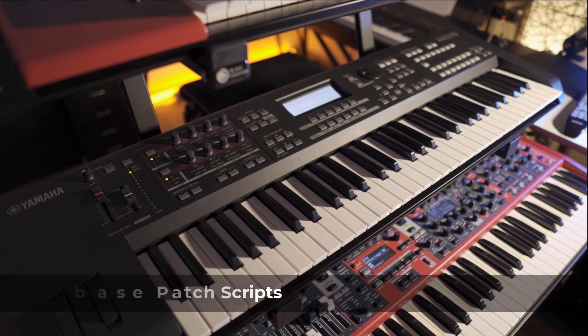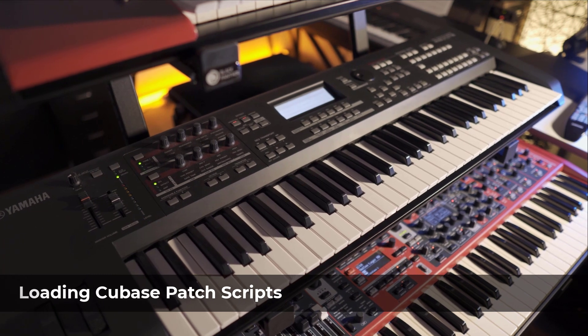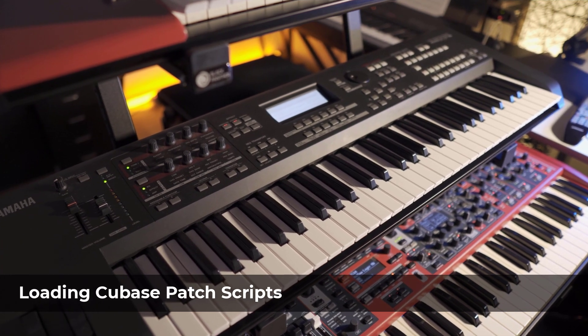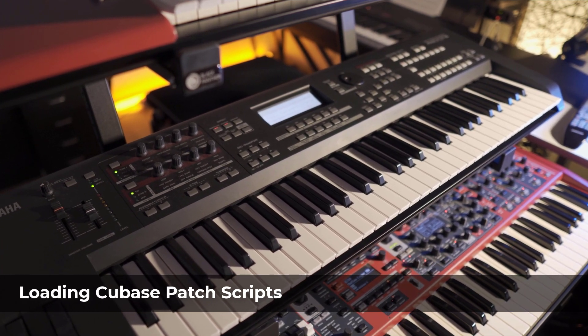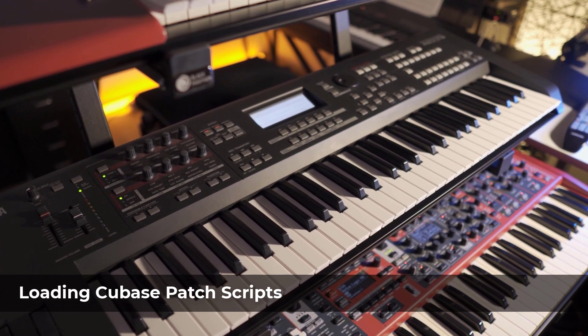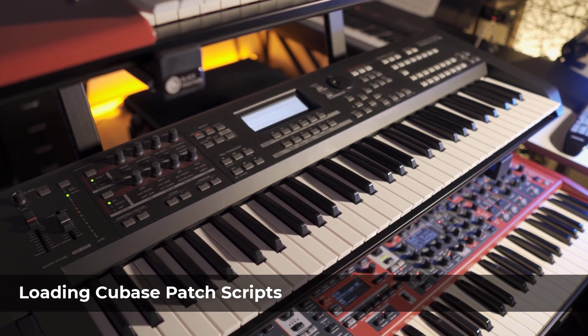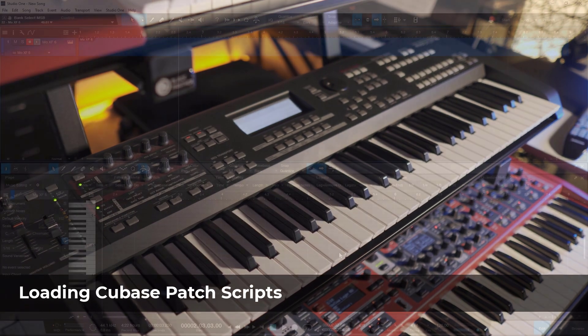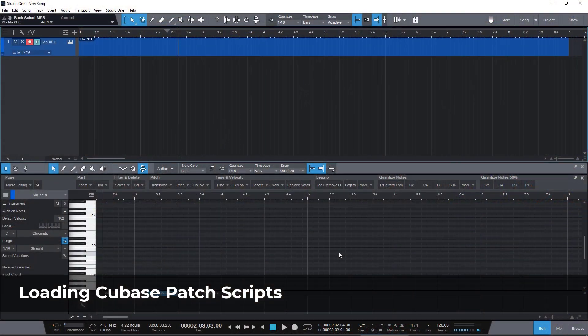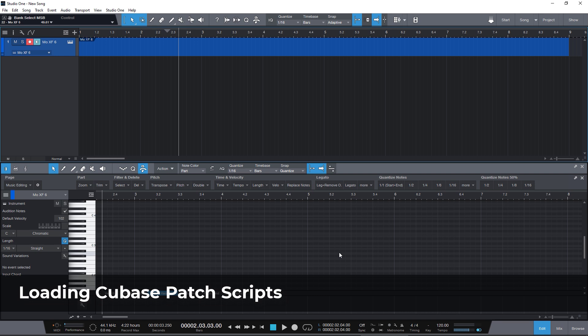Here is my Yamaha MoXF6 workstation with many sounds I would like to access from my Studio One note editor. Normally, you would need to look for the correct program and bank select numbers, and then you would need to enter them in the inspector or in the automation lanes.